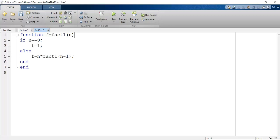I have defined a recursive function called 'fact1'. The input is n and the output is f. I use an if statement: if n equals 0, then f equals 1 — this is the base case. Else, if n equals any other number, f equals n times fact1 of n minus 1. In this line, as you can see, I am repeating or reusing the function fact1 to solve the problem of factorial of n minus 1.